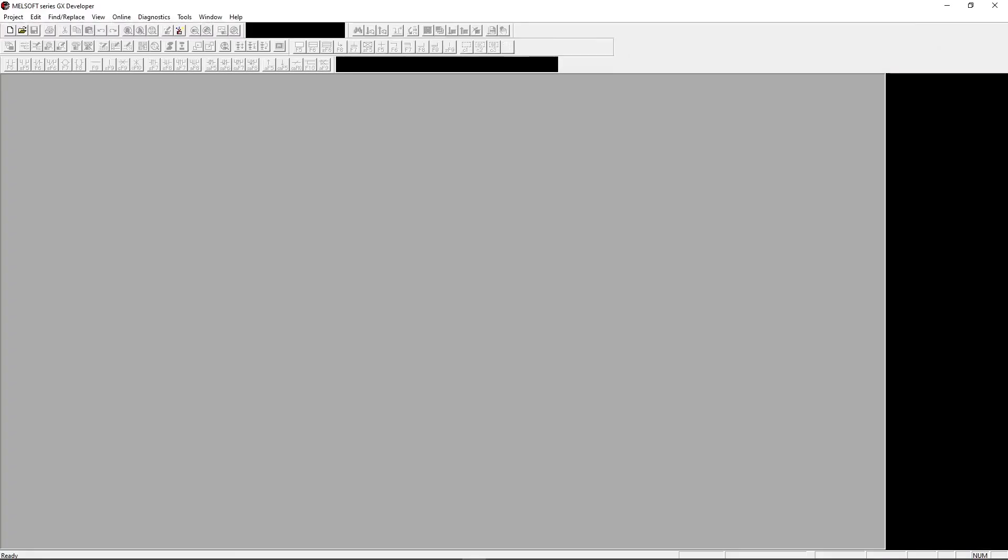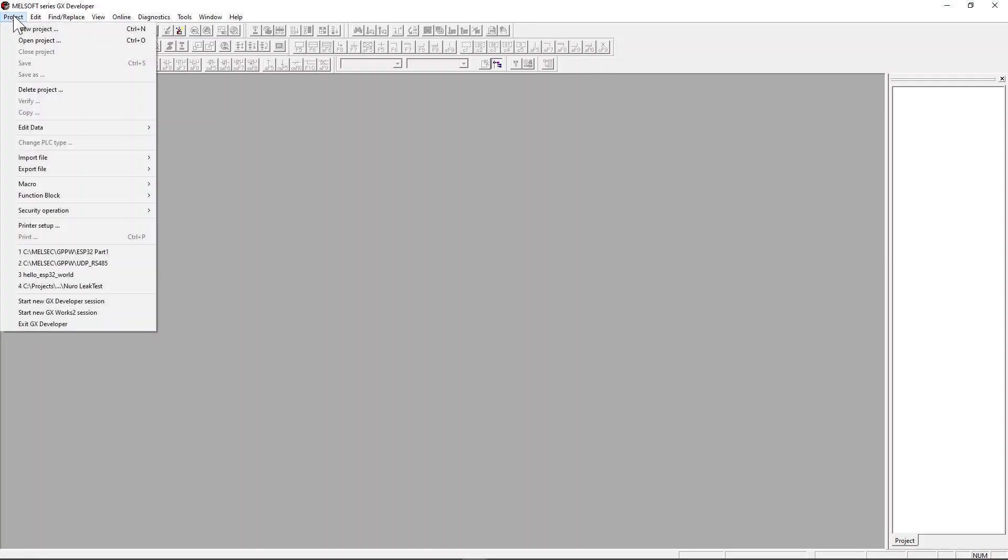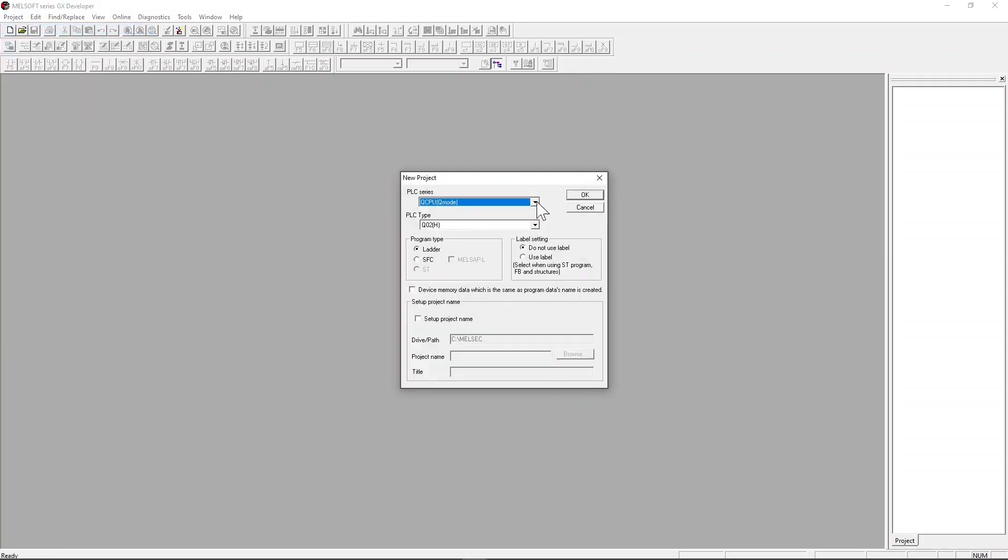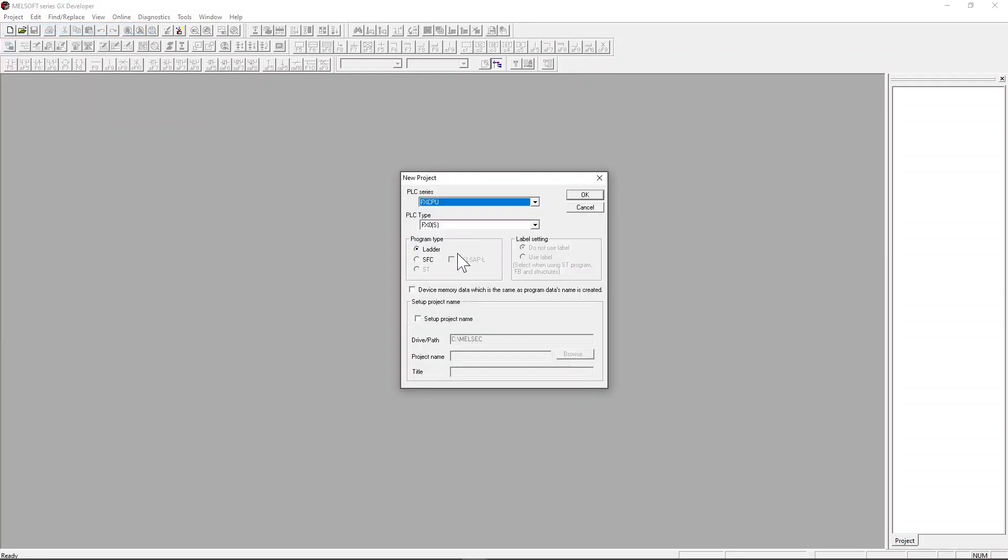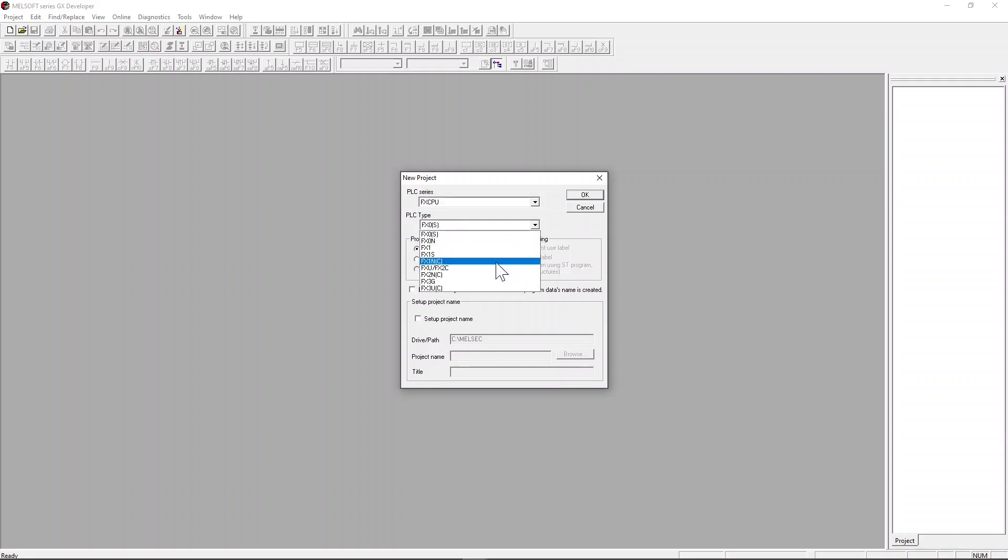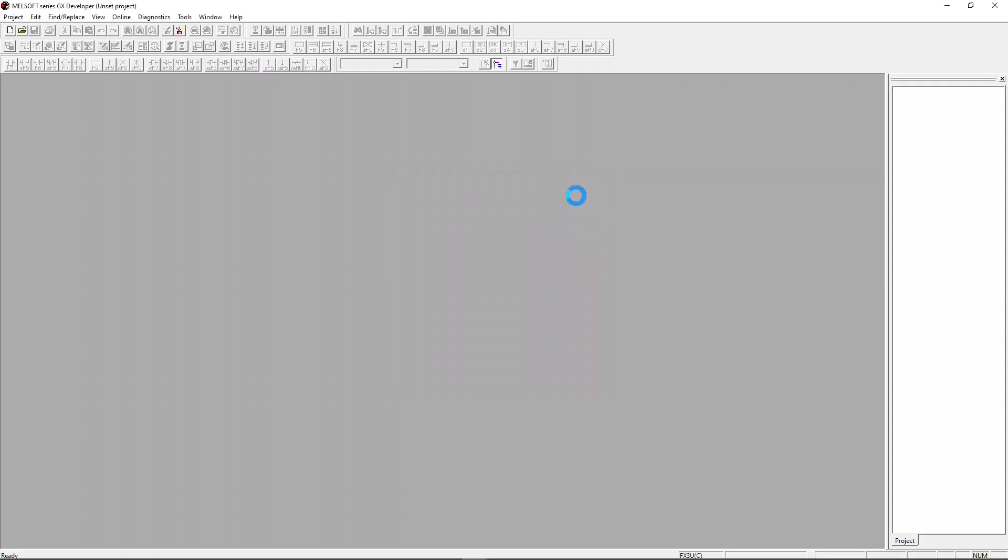Let's launch the GX developer software. Next, you will need to click on new project, choose the FX CPU PLC, select the PLC type as FX3U, and click OK.